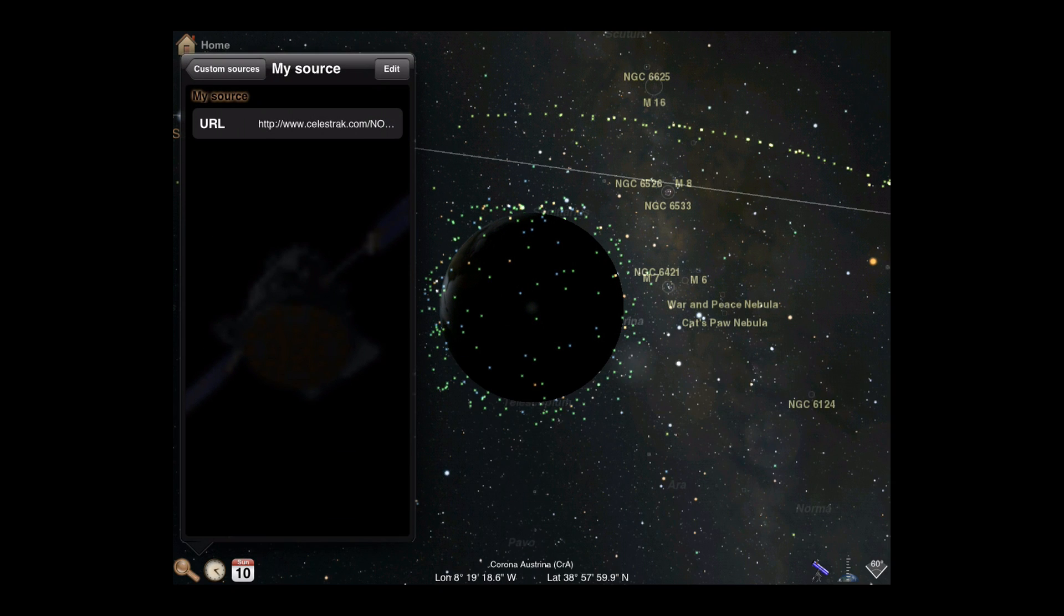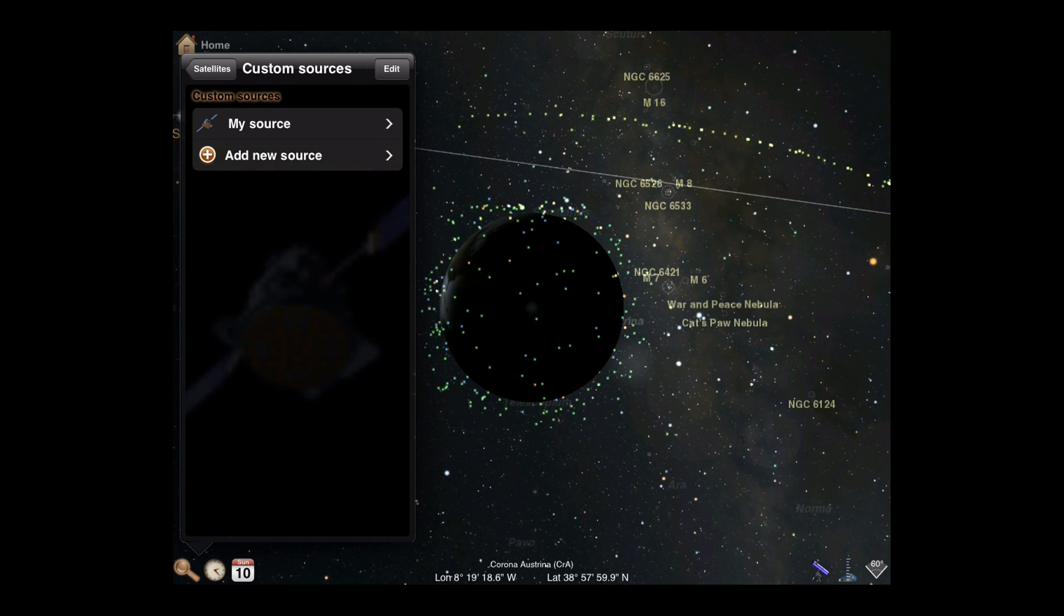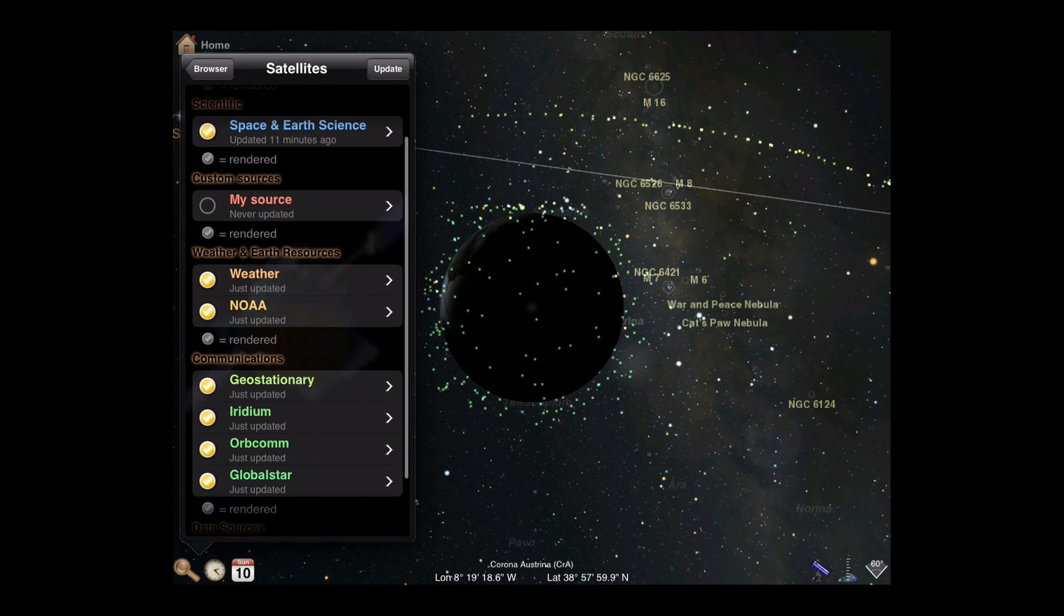Your new source will be listed in the Sources list and in the Satellite categories. Make sure to render and update it.